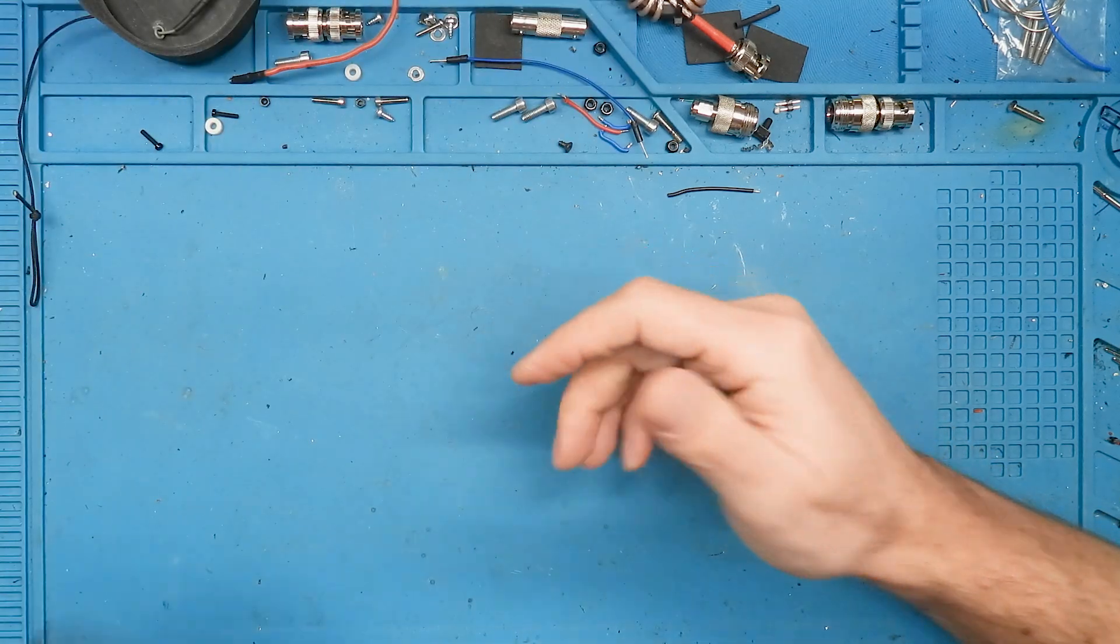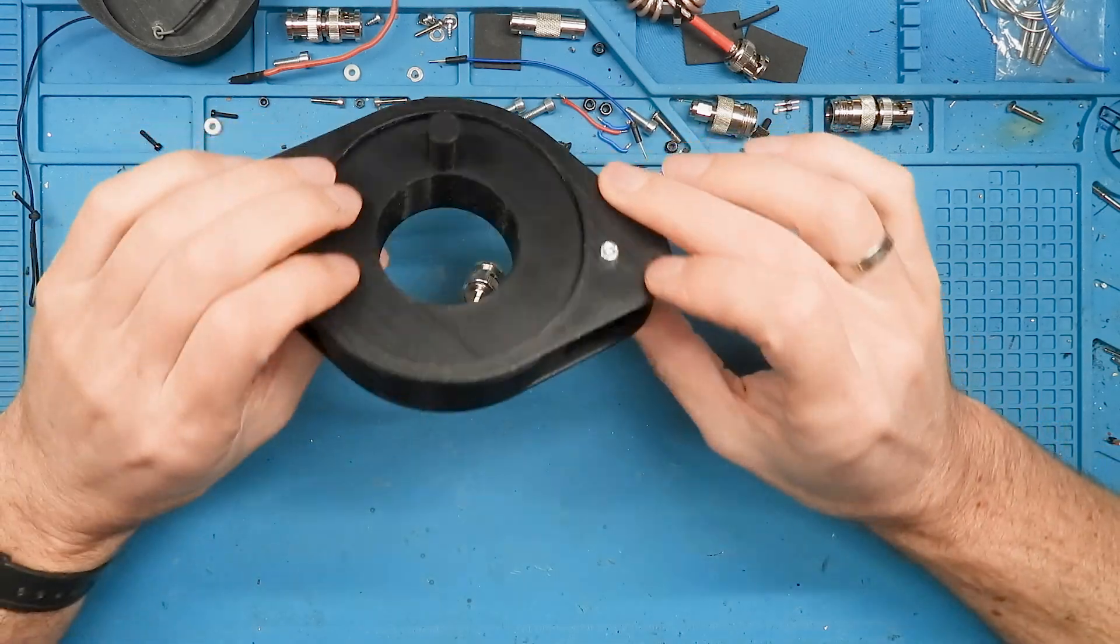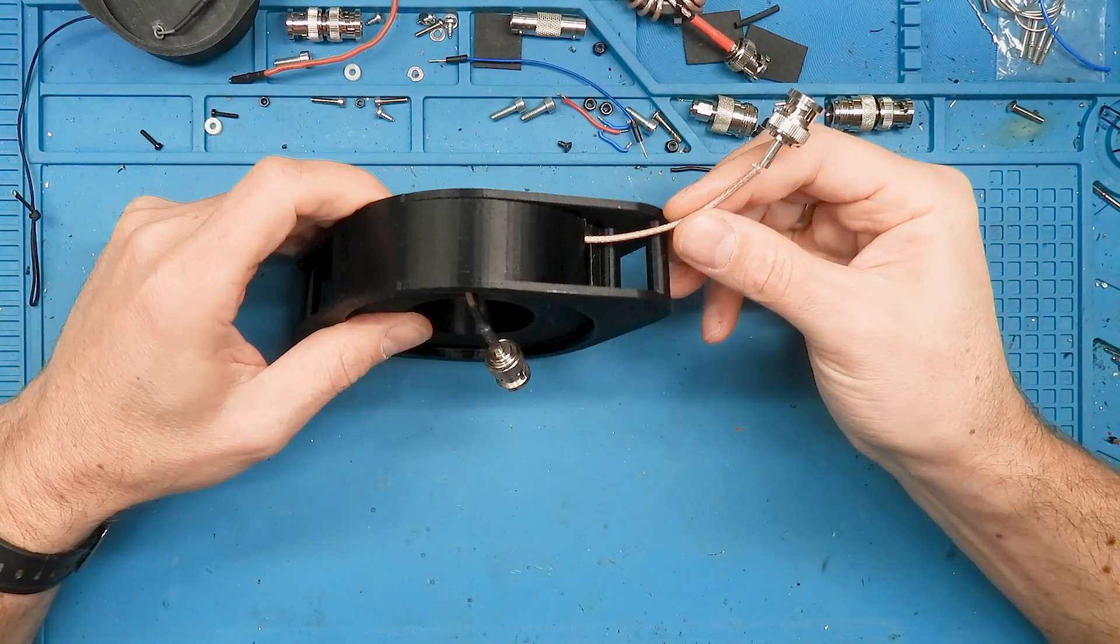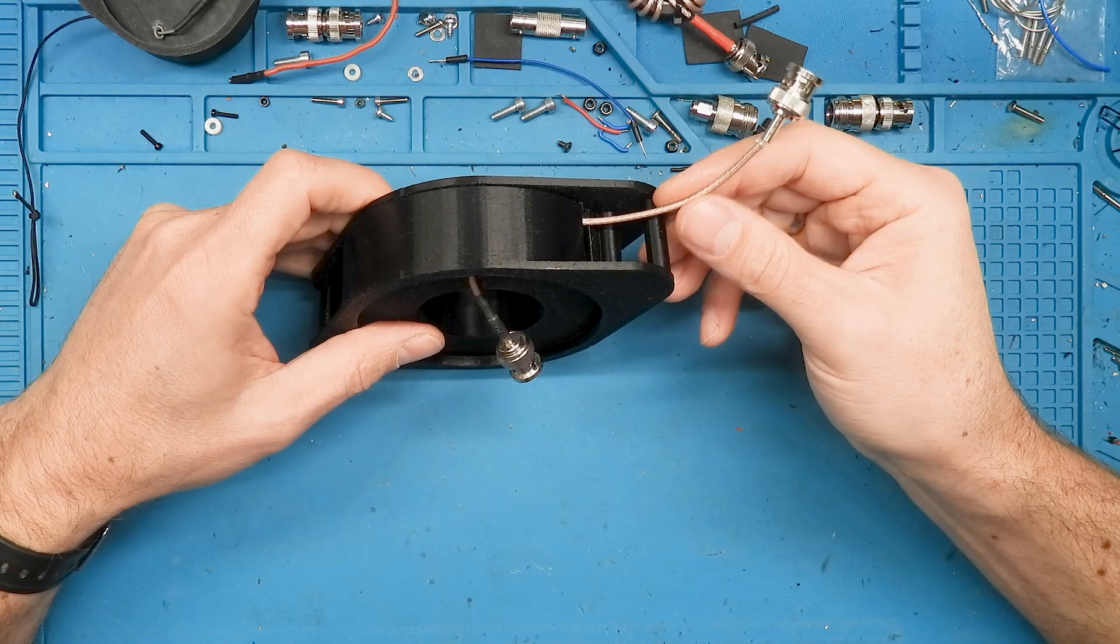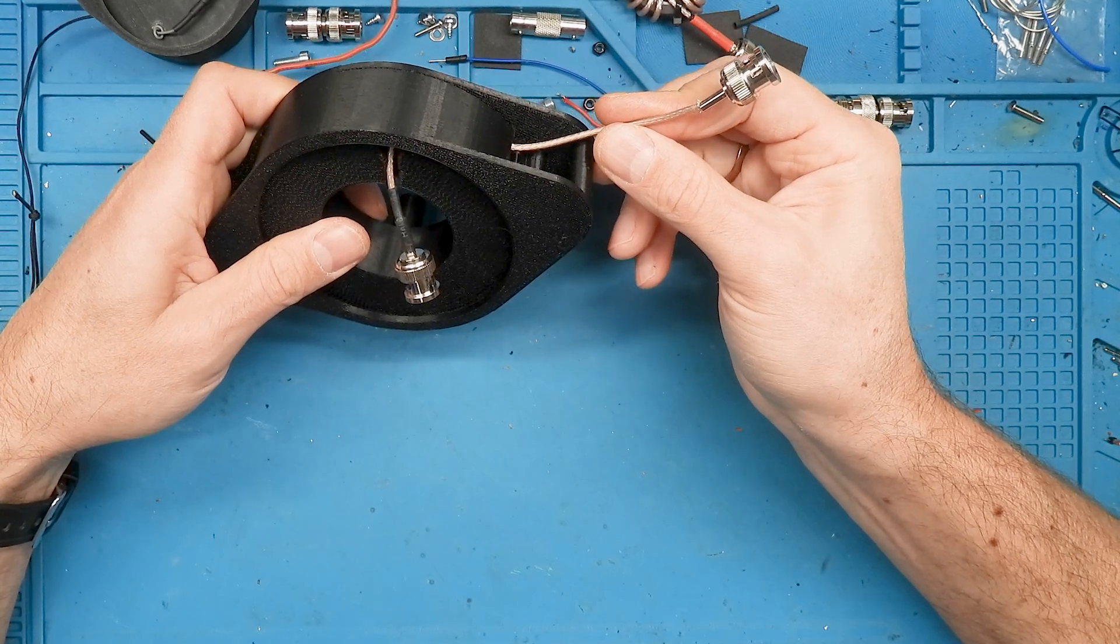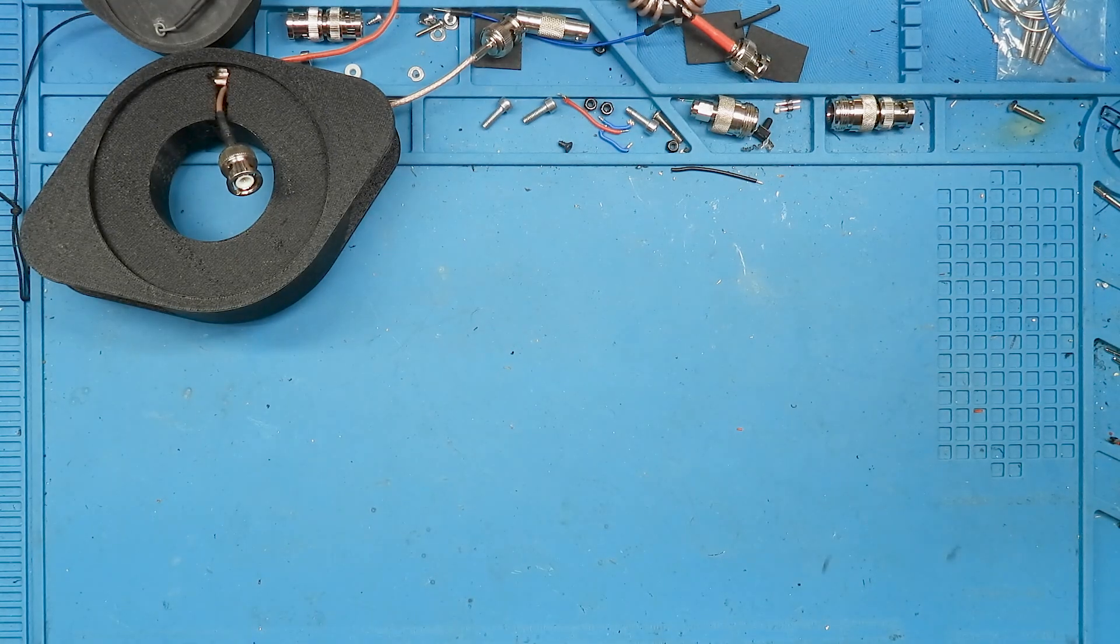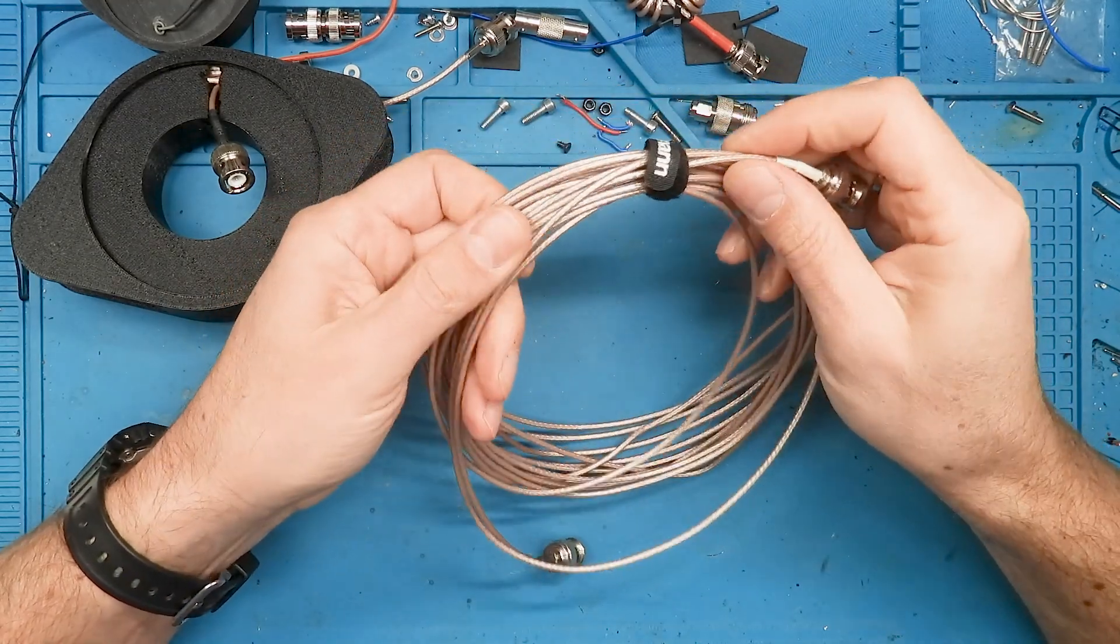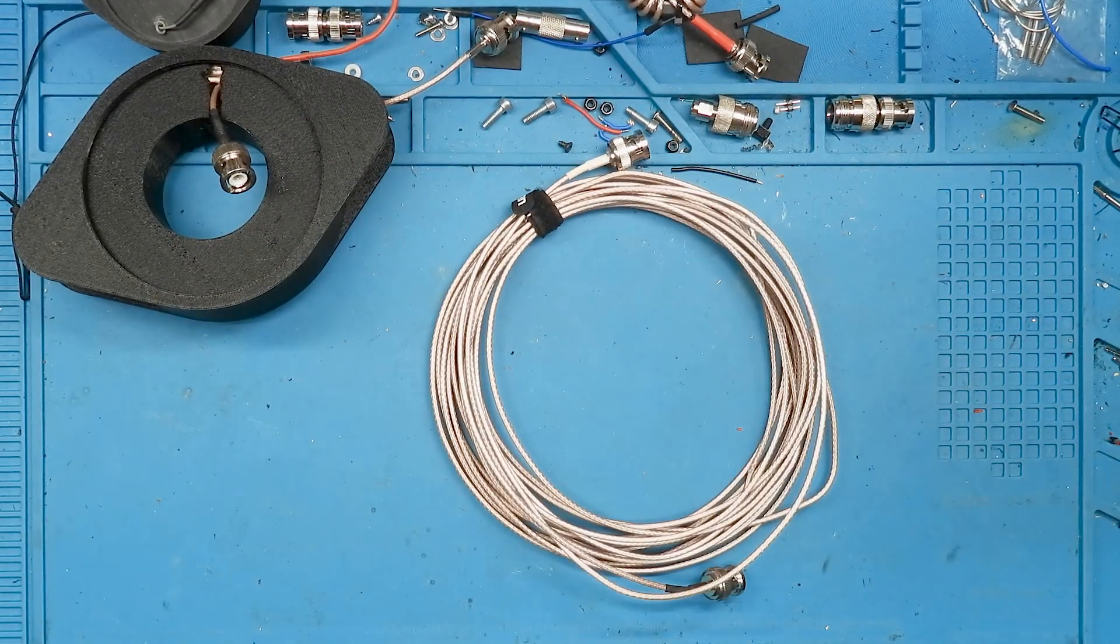Next thing is, this spool was just for testing, this is not really working because I have a problem with this small diameter three millimeter RG316. This coax tangles much more often because it's so thin. I have it like this, there is always something tangled up. So I'm switching in general to the bigger one, five millimeter.